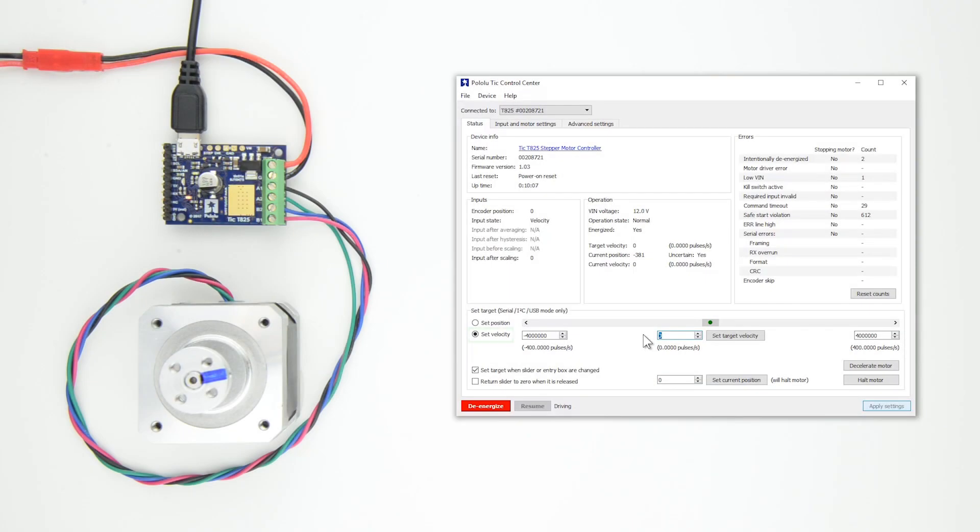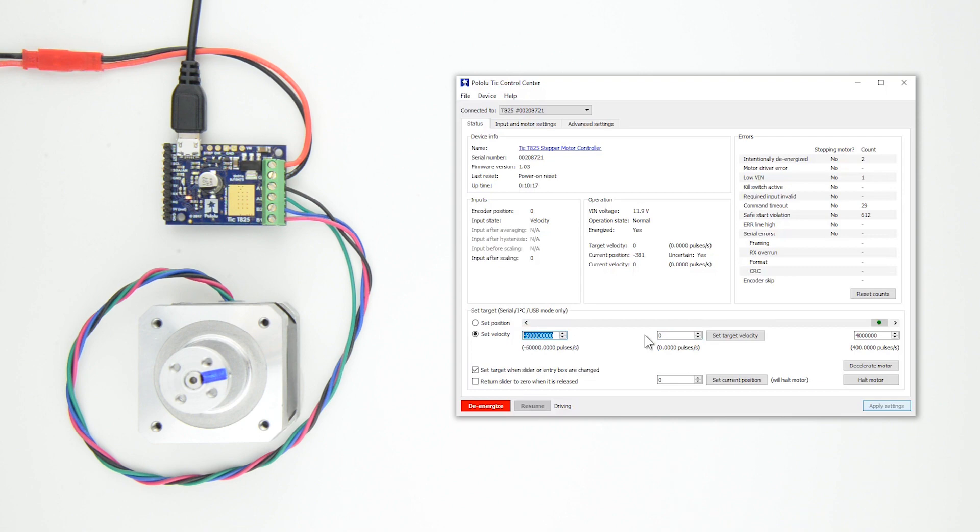Next, on the Status tab, make sure you're in Set Velocity mode. Enter plus and minus 500 million in the boxes at the end of the scroll bar so that the scroll bar range is set to be plus and minus 50,000 pulses per second.